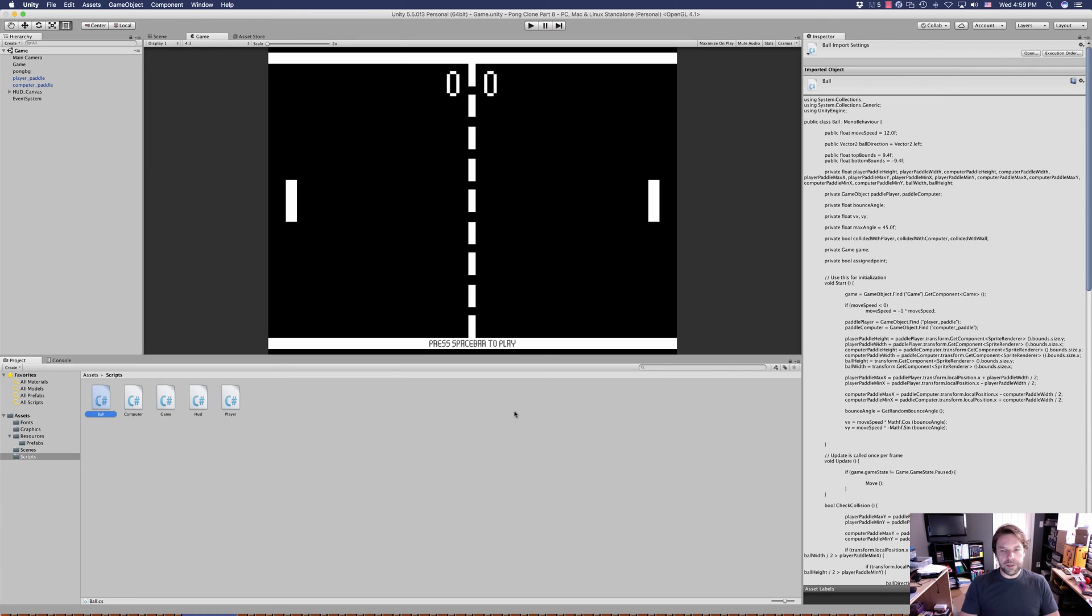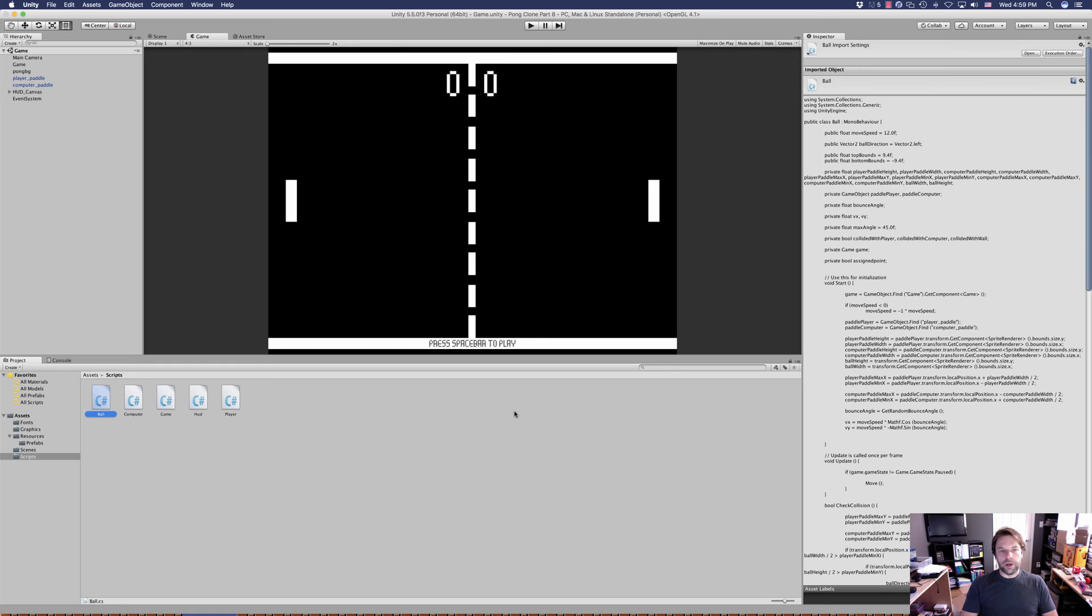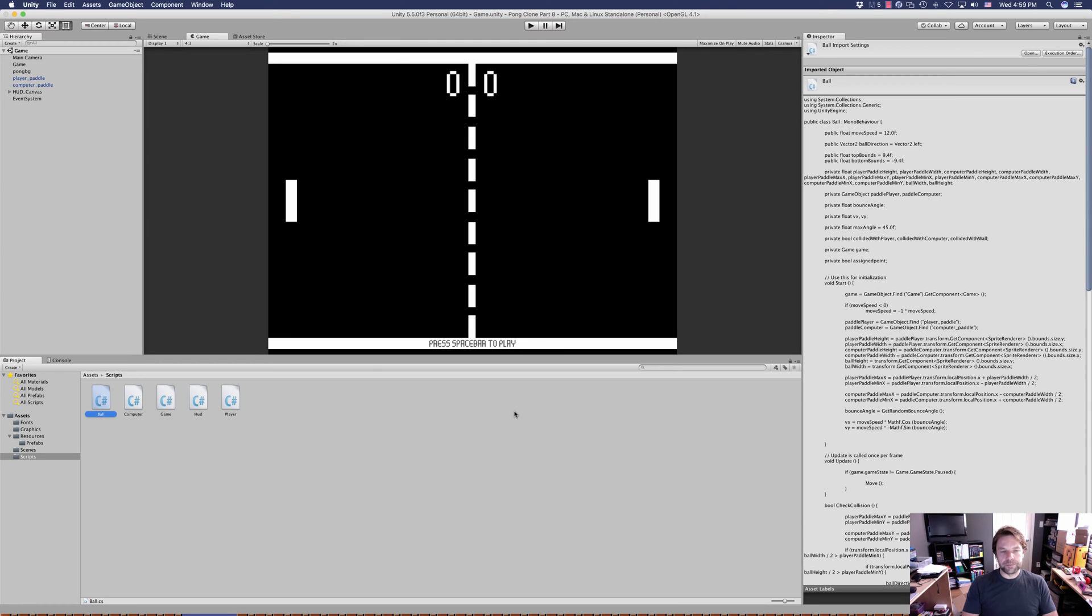One way we can increase difficulty—and this is probably the only way I'm going to share with you—is to make it so that over time the speed at which the ball travels starts to increase.